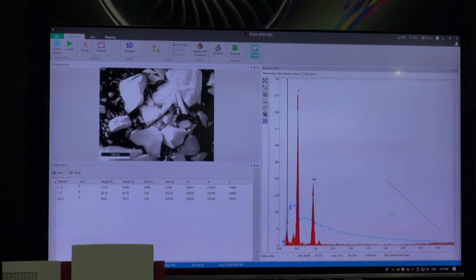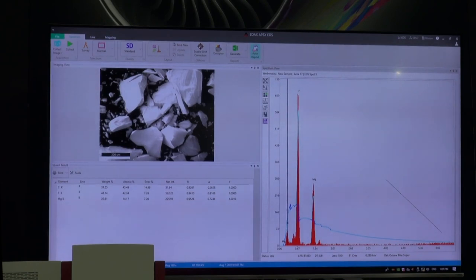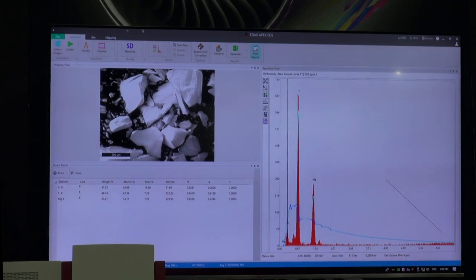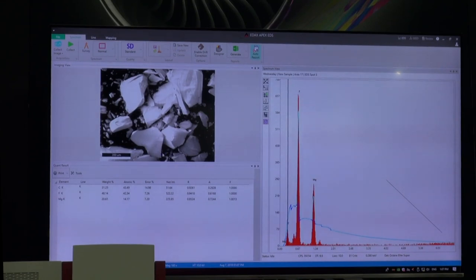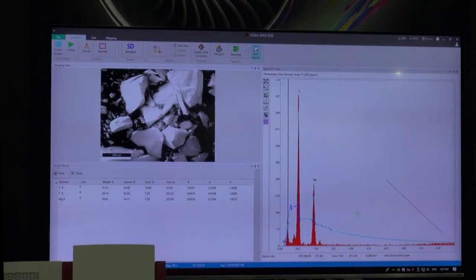With a Bremsstrahlung model using one point in the high energy region, I should be able to calculate the Bremsstrahlung all the way down — and we see this is a horrible fit. This is not because the model is wrong; it's because we have a lot of sample self-absorption. We generate x-rays in this cavity, and most of them are absorbed as they try to escape to the detector through the large particles around them. This misfit is not a modeling problem — it's a sample problem, and it tells you don't click the quant button.